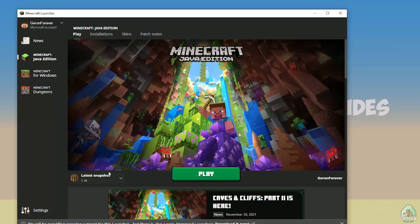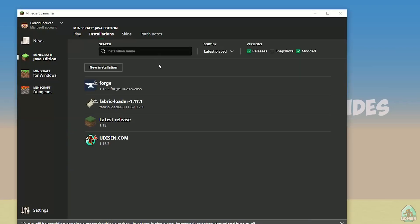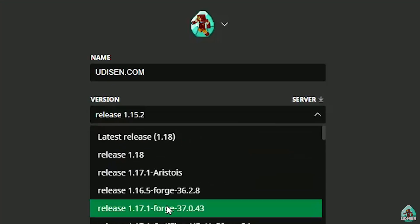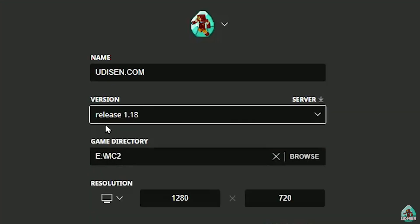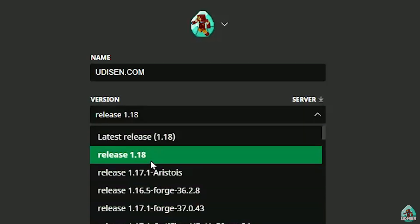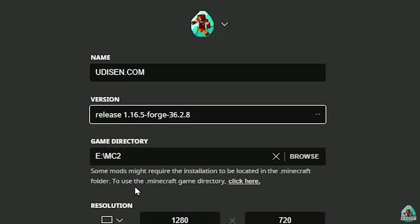Open your Minecraft launcher, go to the installation section, find the site here, press the left mouse button, and in this list find release 1.18 if you're installing for Minecraft 1.18. If you're installing for Minecraft 1.18.2, for example, choose release 1.18.2, and so on.